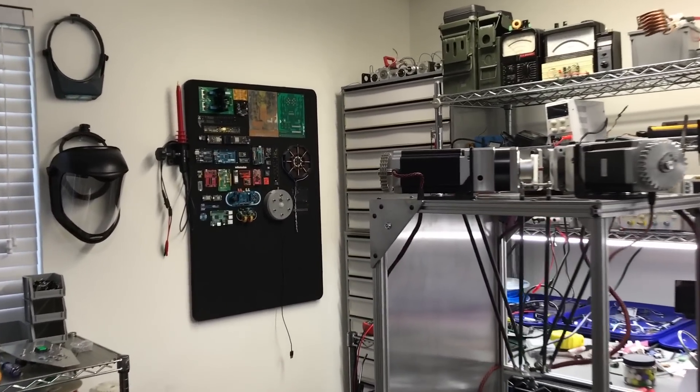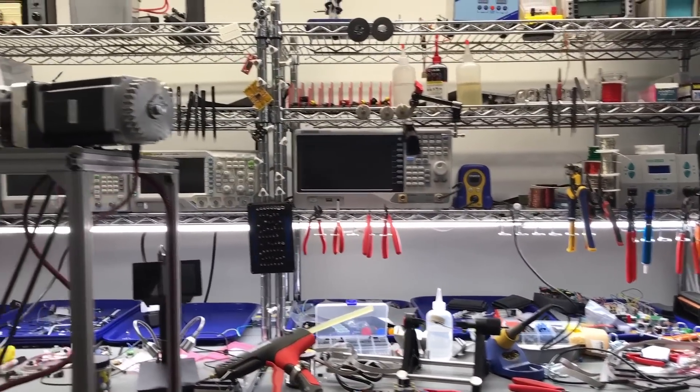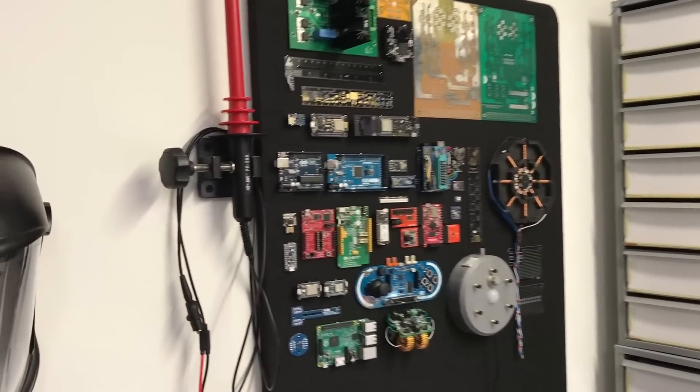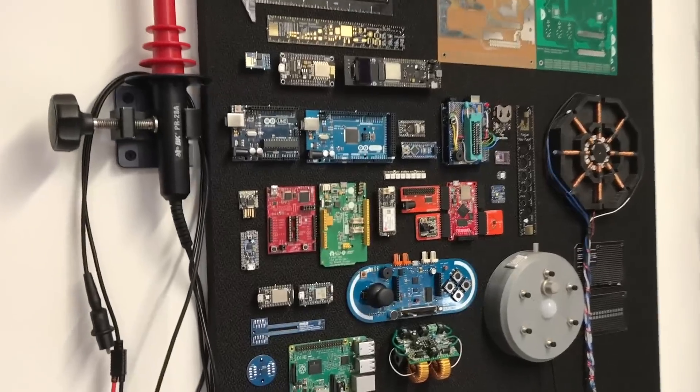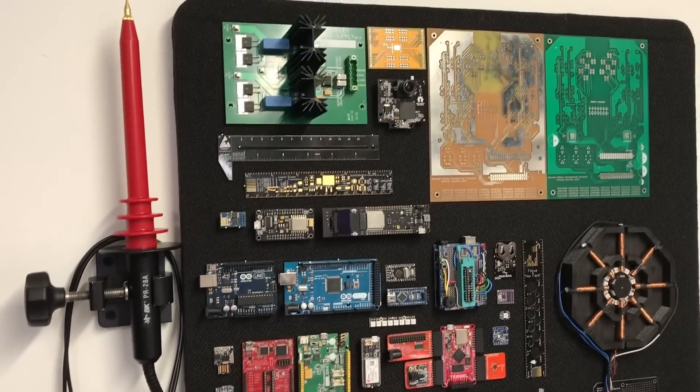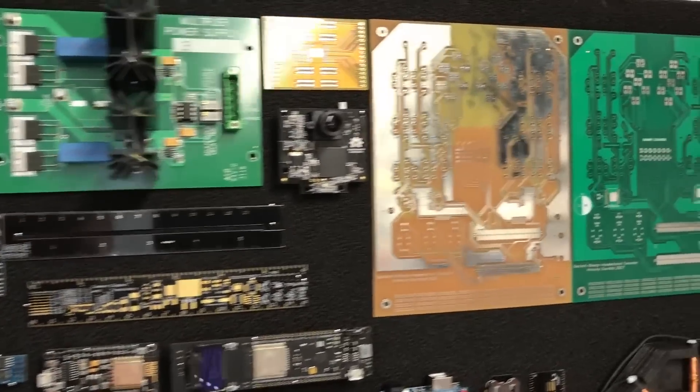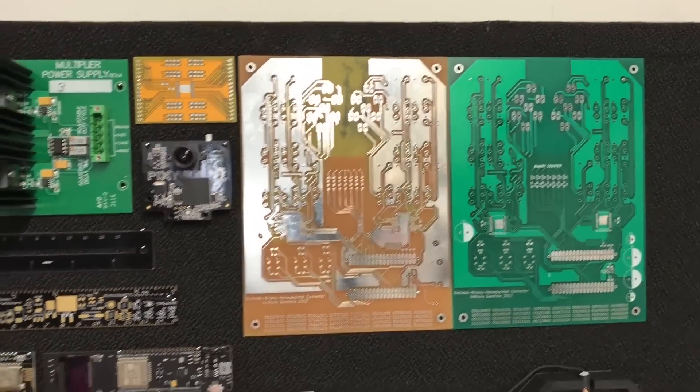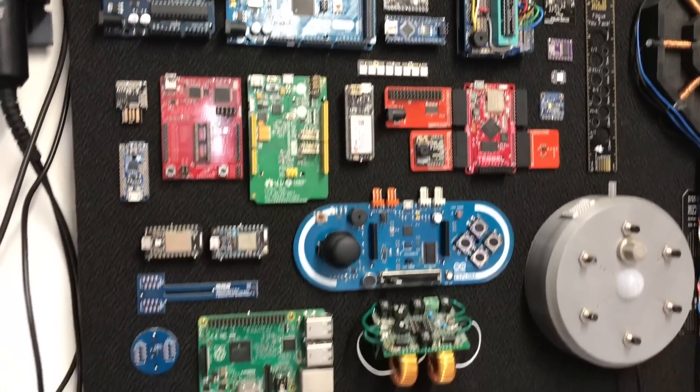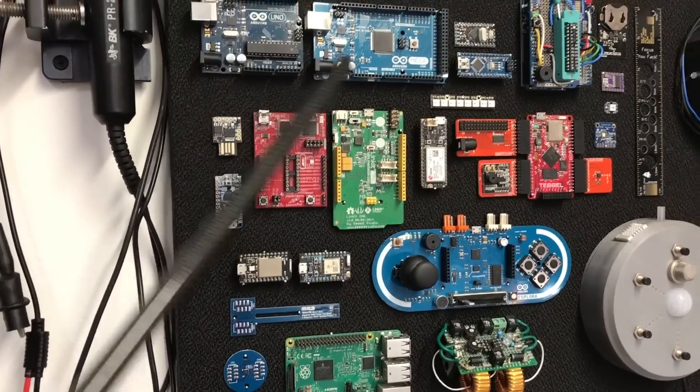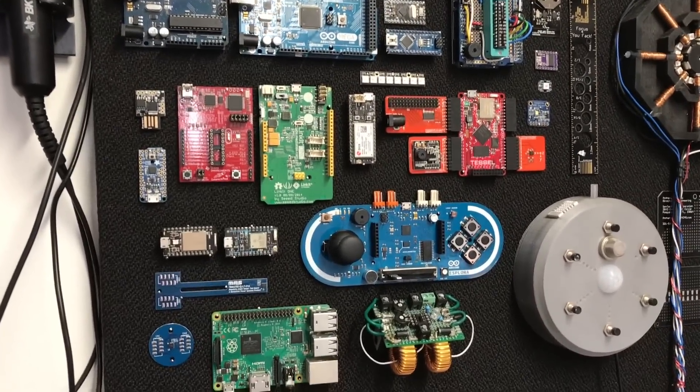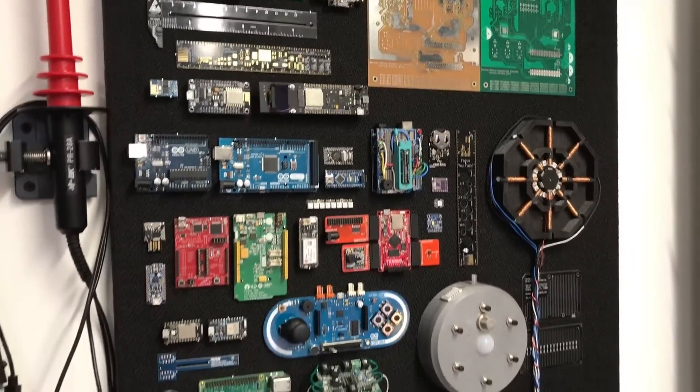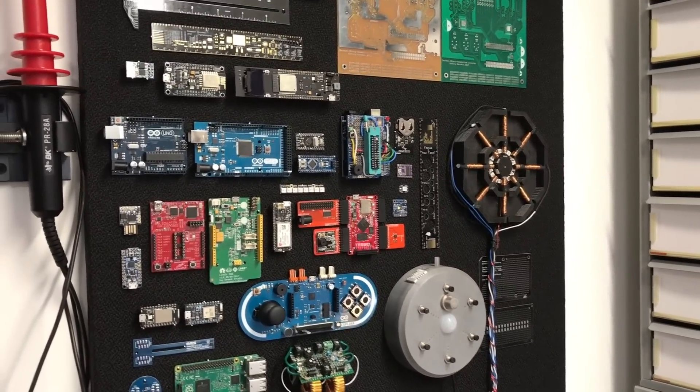Hey guys, so my lab is getting a little messy, so I've been putting together this bulletin board. It's just a regular bulletin board and I've been using needles to pin up different circuit boards that I've used in the past. Some of these I've designed, some are old projects, and it's nice to be able to look at all of them.